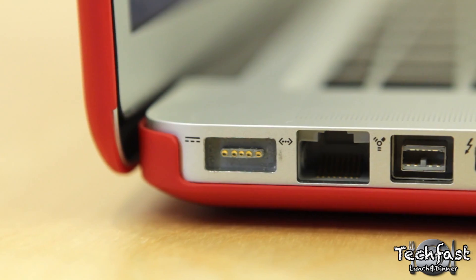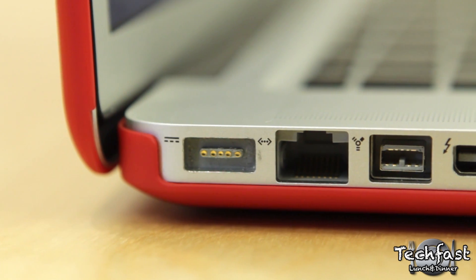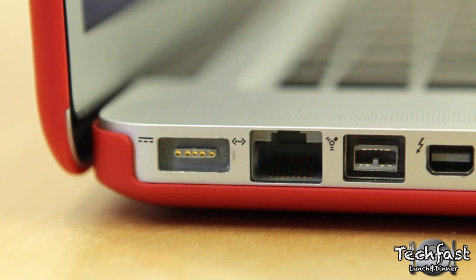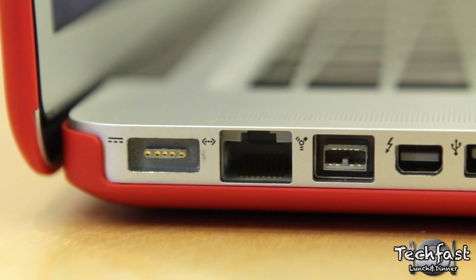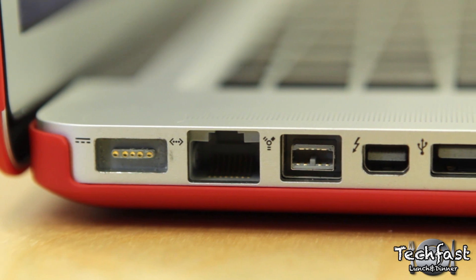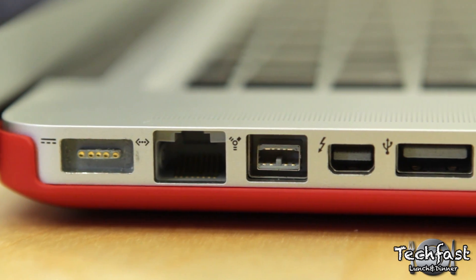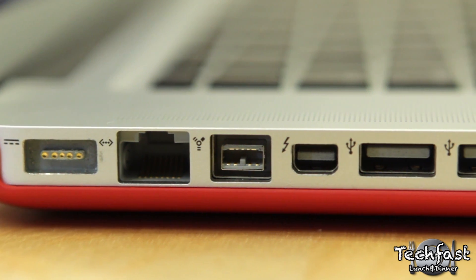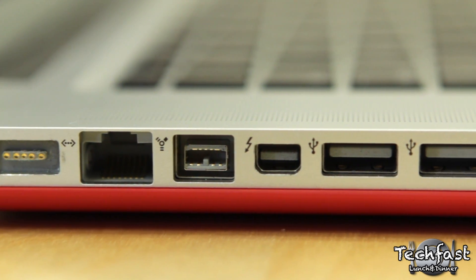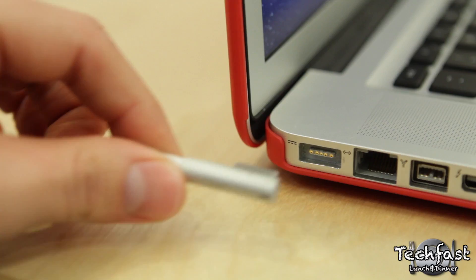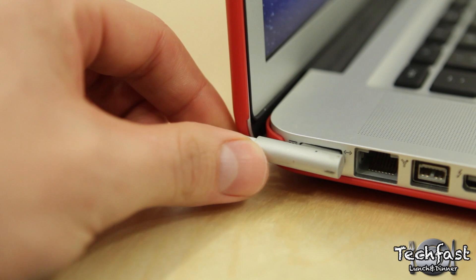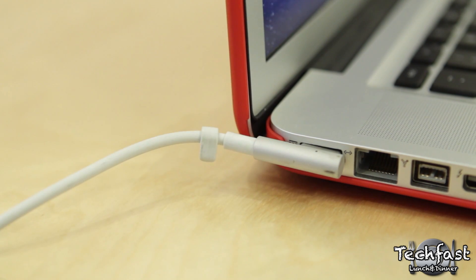You have complete access to every single port, as you can see from the silky smooth butter-like pan, USB, Firewire, Ethernet, no problems, and the MagSafe power adapter sits perfectly flush, not a problem at all.